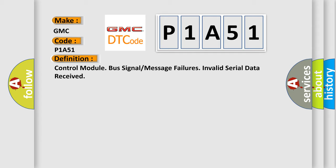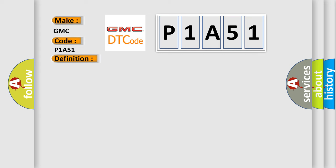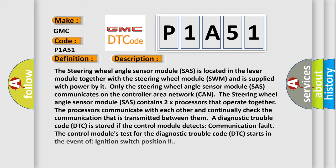And now this is a short description of this DTC code. The steering wheel angle sensor module SAS is located in the lever module together with the steering wheel module SWM and is supplied with power by it. Only the steering wheel angle sensor module SAS communicates on the controller area network CAN.